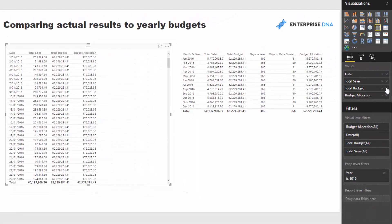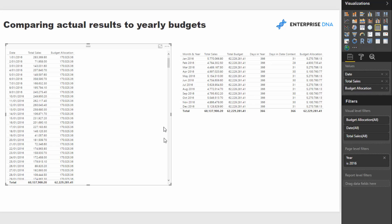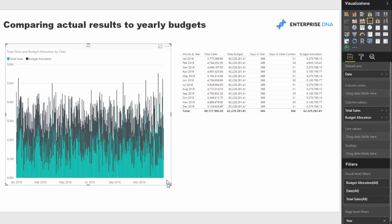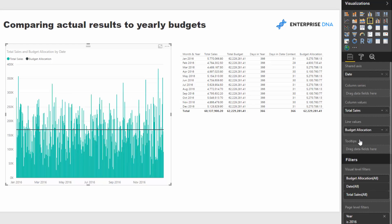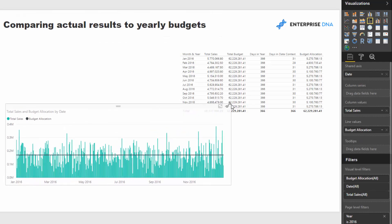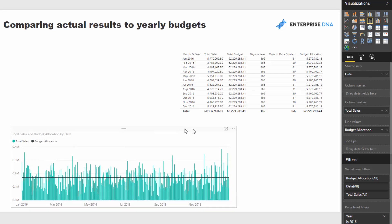So now we can get rid of those intermediary calcs, and we can now turn this into a visualization. So I'm just going to turn this into a column chart with a line, and you'll see that that line represents the budget, and we've got our actual sitting underneath that.